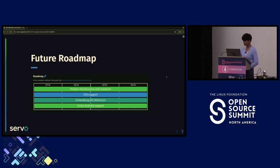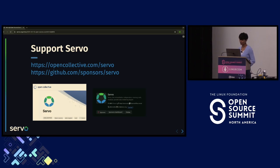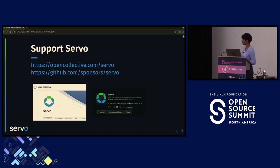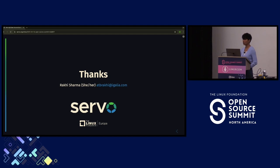You can support us — we recently listed on Open Collective and GitHub Sponsors. You can donate via Open Collective, sponsor us on GitHub, or if you want to talk directly, reach out at info@servo.org. Community support is important. I'm around for questions and also at the Igalia booth, where we have Raspberry Pi 400 and 500 running Servo — feel free to come try it out or discuss embedding Servo in your project.